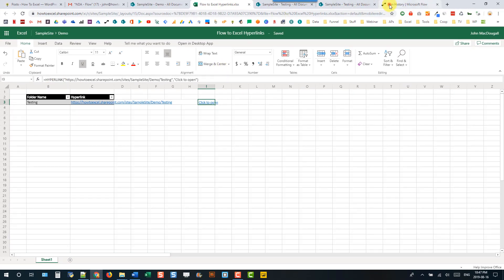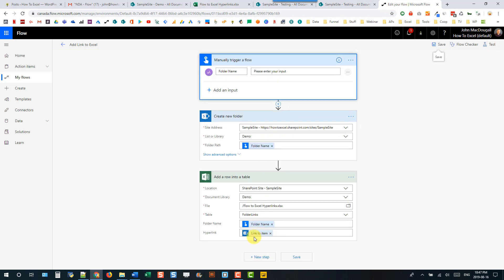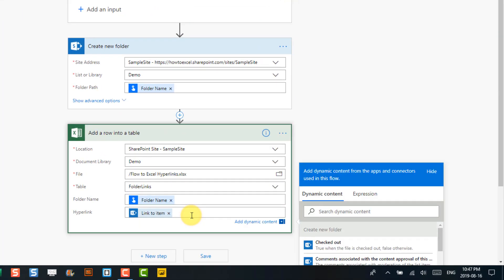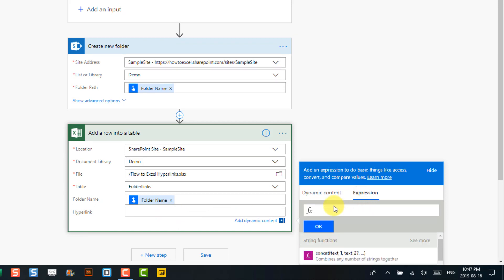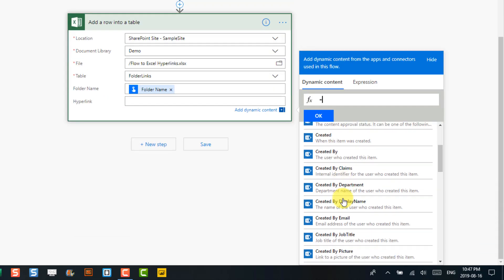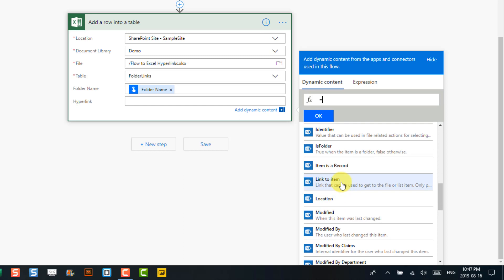Let's head back to Flow and edit this. What we're going to do is edit the hyperlink field and we're going to create an expression in there. Here's our 'link to item' — let's just copy that.